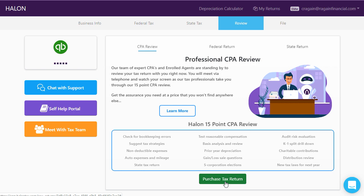Once we have completed all of that, we then deploy the returns to you to review. You can set up a meeting with our tax team using this orange button and meet with someone live in real time — if you click this button, you'll meet with someone about 20 seconds after that.